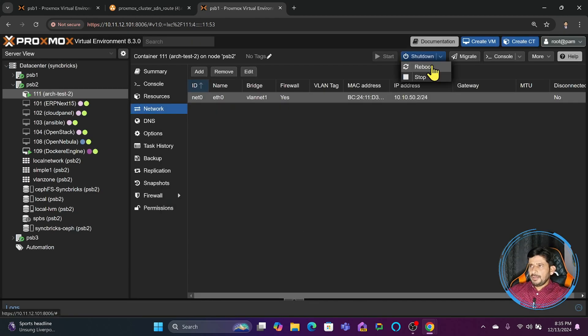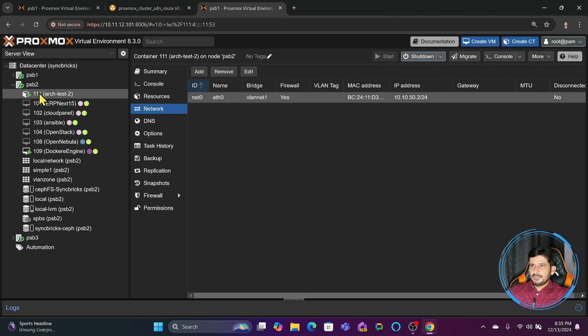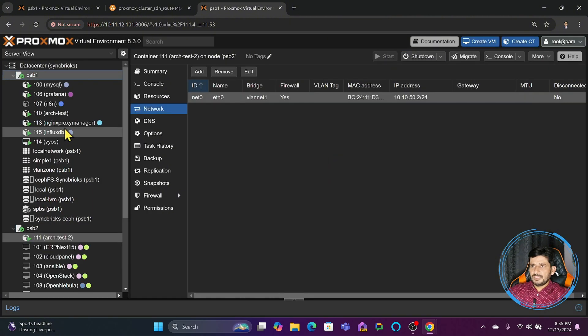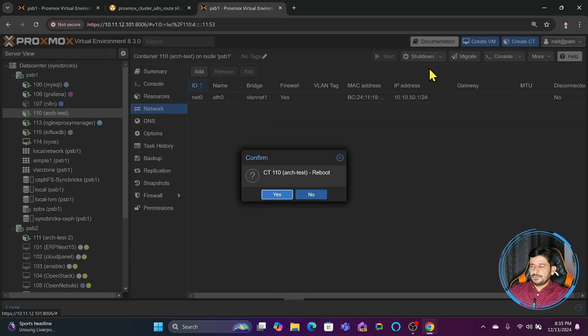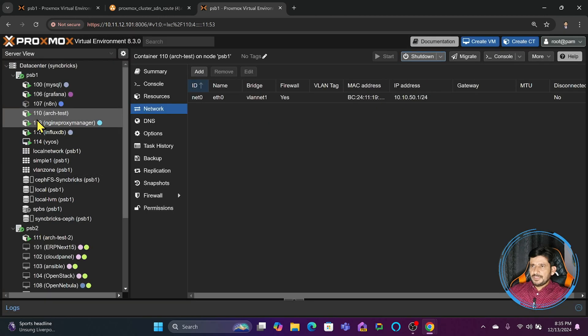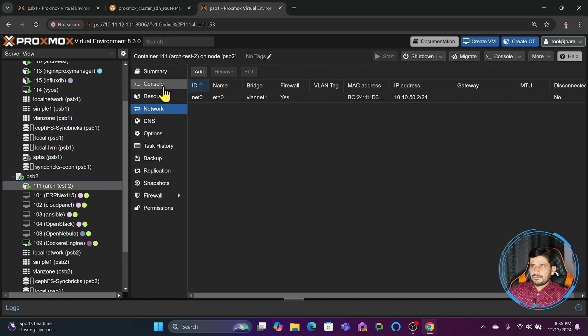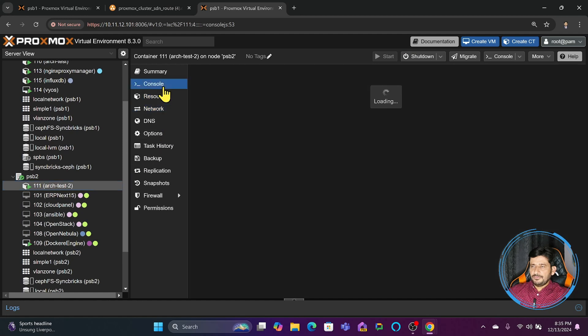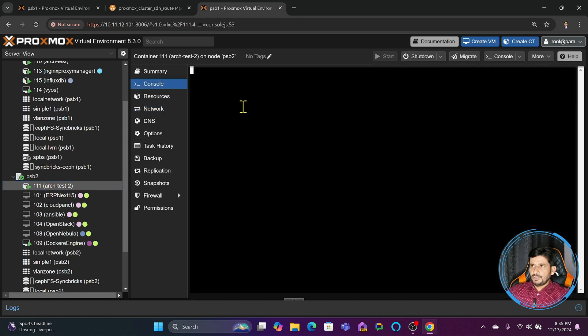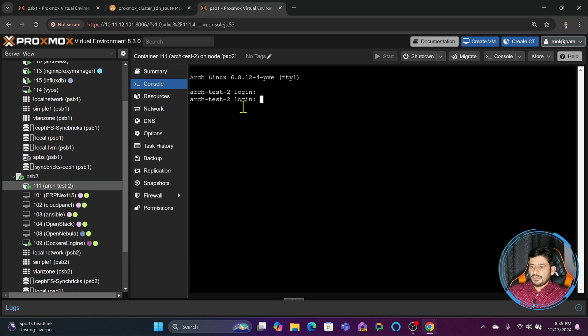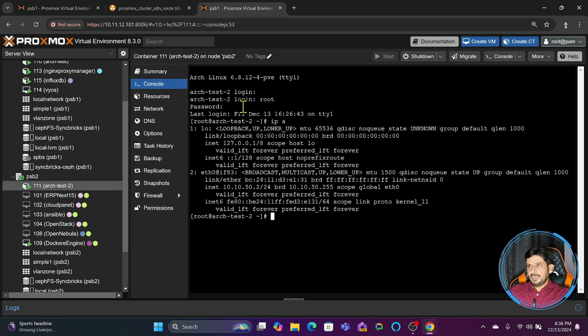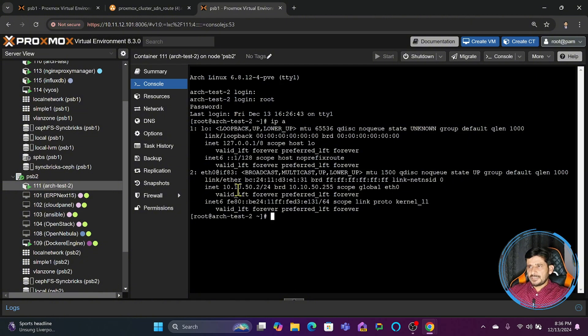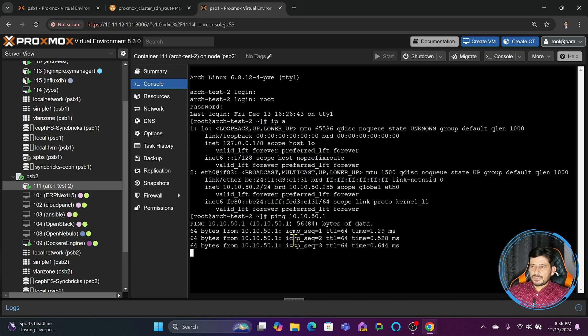I will simply click OK and apply the changes, or I will just simply reboot it. This node has this server or this machine - I want to make sure that this is able to communicate. Let me log in. If I check the IP address, its IP address is 10.10.50.2. I will ping 10.10.50.1, and it is giving me response through the software defined network VLAN zone.